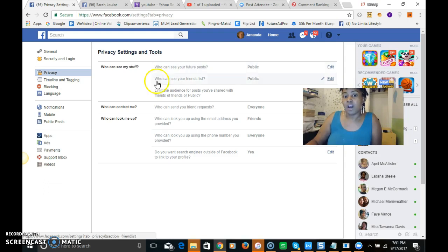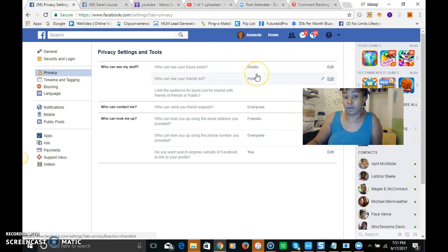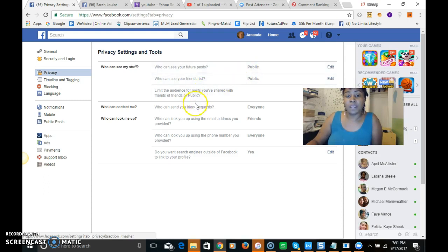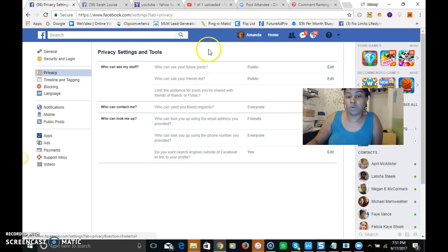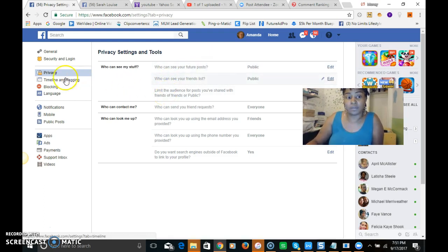For your friends list, that can be public or private, it's up to you. That doesn't matter, but this first part needs to be public. And then everything else is fine however you want to maneuver it. You just want to make sure that the posts that you're putting up are public.